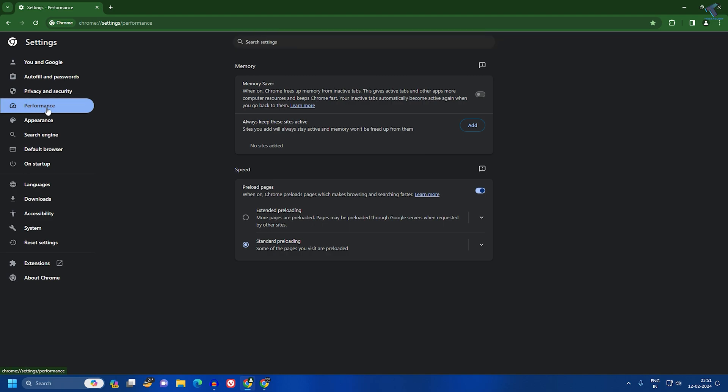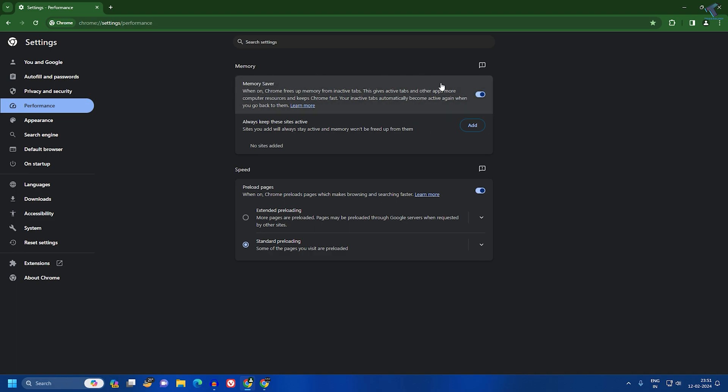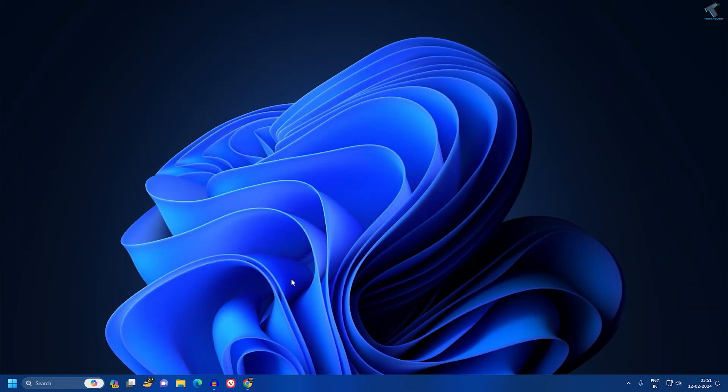After that, on your right side you will get an option called Memory Saver, so make sure that you have turned on this option. After that, you just need to close your browser.